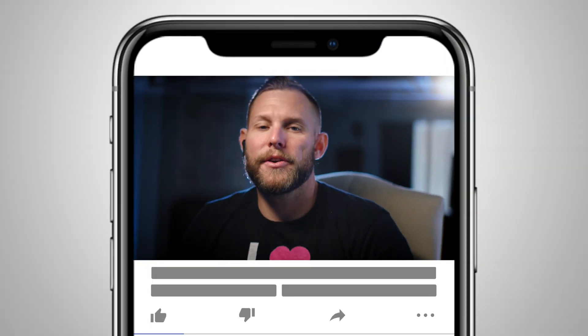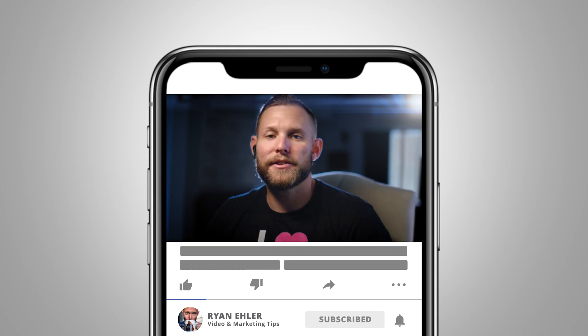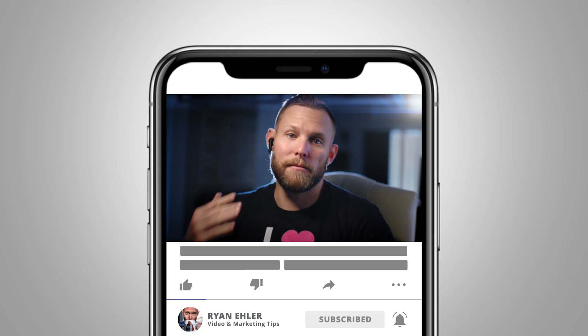In today's video, I'm going to show you how to add animated titles and text to your videos to make them more engaging and get more viewers. Let's hop right in.